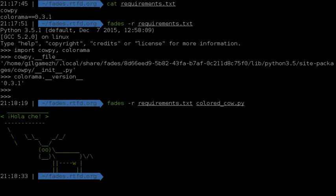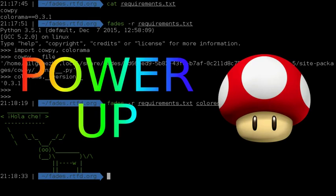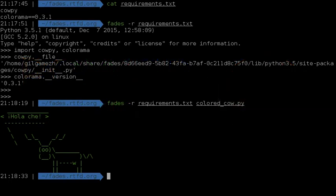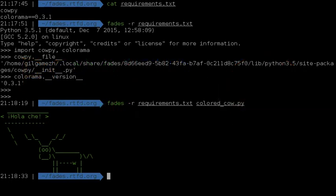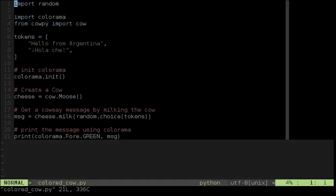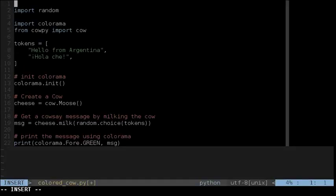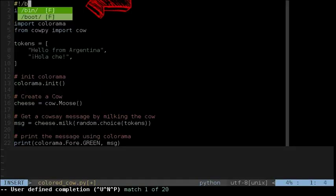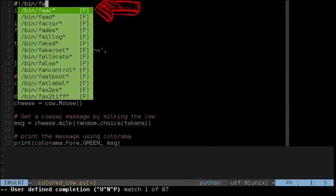For scripts, we can even make this all even more automatic, which is great because it will make the script completely autonomous and you will never need to remember again how to execute the script or which dependencies it needs. To achieve this, we need to mark the script as executable, and then let the system know that it needs to use Fades to execute it.